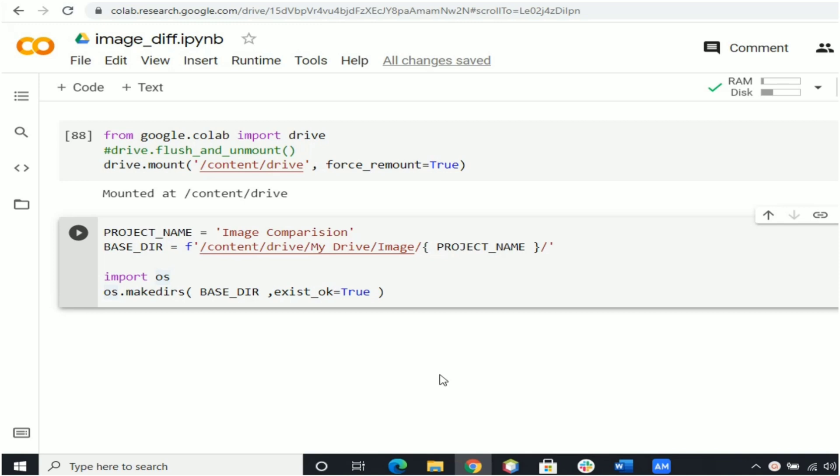This method os.makedirs is used to create a directory recursively. That means while making leaf directory, if any intermediate level directory is missing, os.makedirs method will create them all.